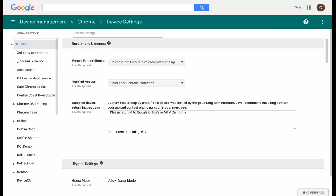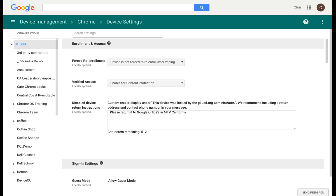With forced re-enrollment, even if they totally power wash and wipe the device, the moment they get to the sign-in screen, the enterprise policies will automatically become enabled. So if they no longer have their company email, they're not able to log into the device and they have nothing more than a fancy paperweight.